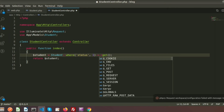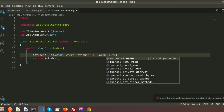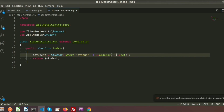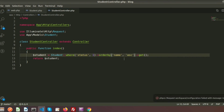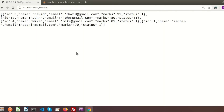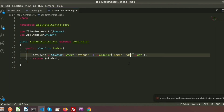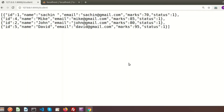We can easily order records. If I want to order by name in ascending order using orderBy('name', 'asc'), David comes first, then J, then M, then S. We can also order in descending order using 'desc' — and the descending order is shown as well.